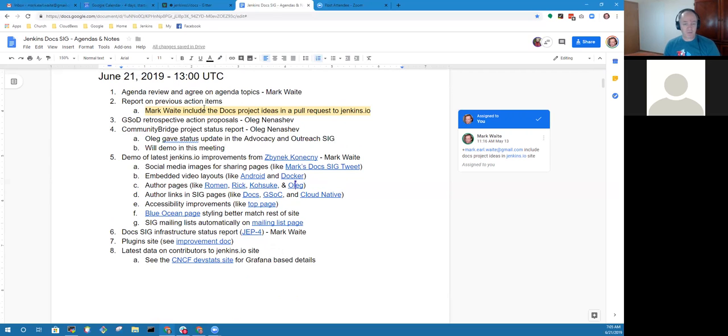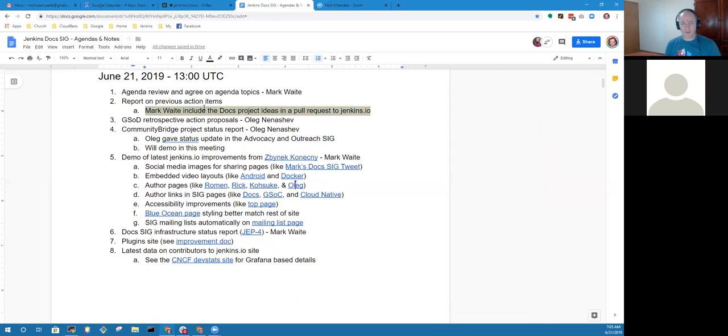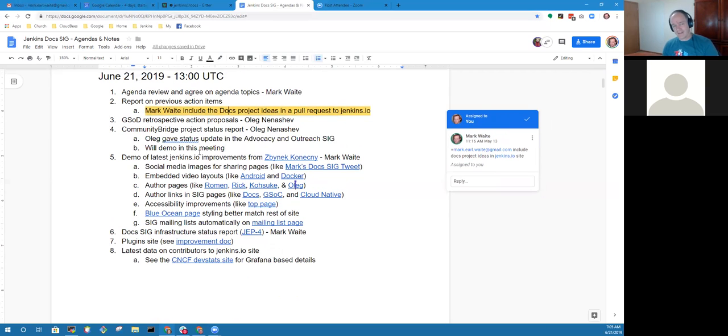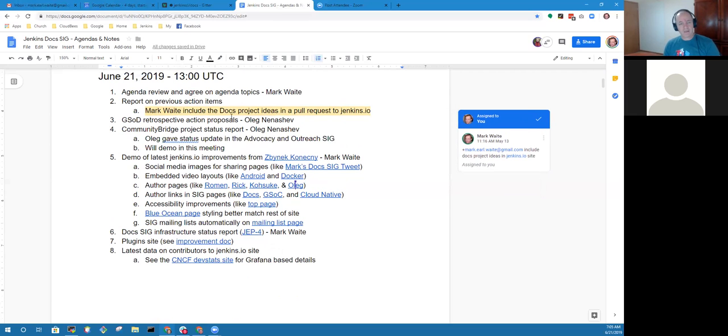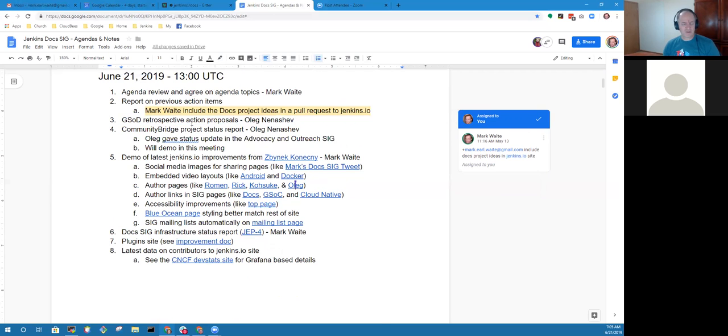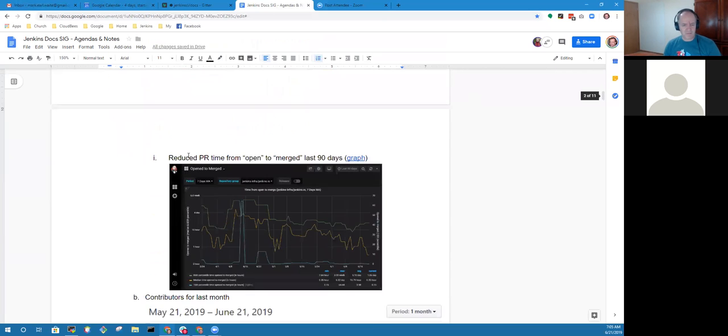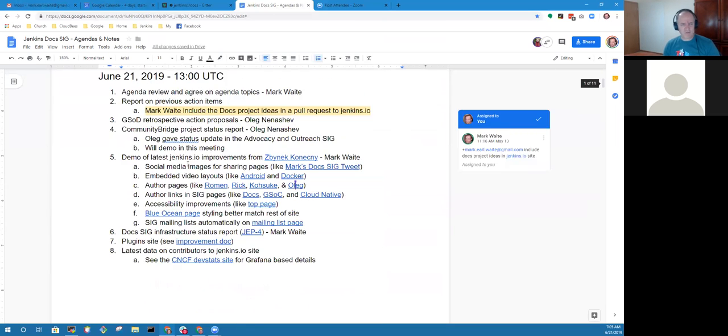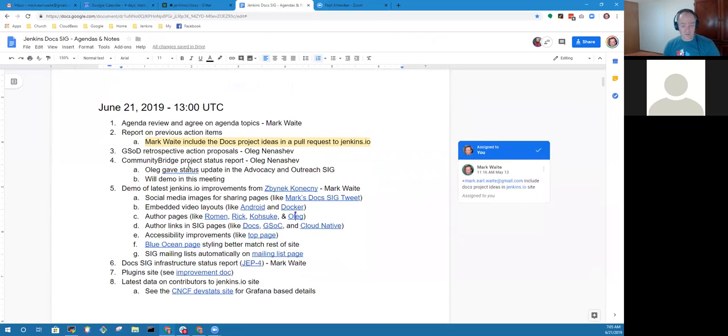On the action items, I've still got the action item open to submit the docs project ideas as a pull request. That's just a gathering exercise for me. I will get it done.